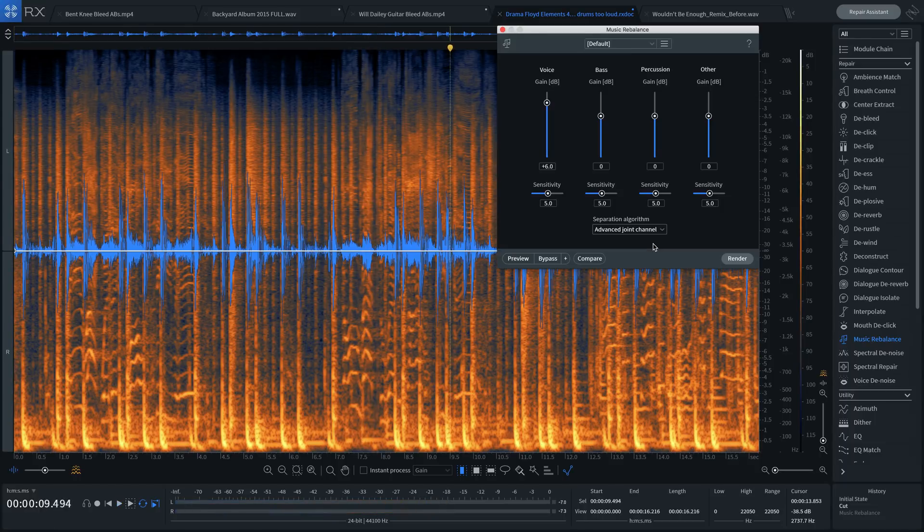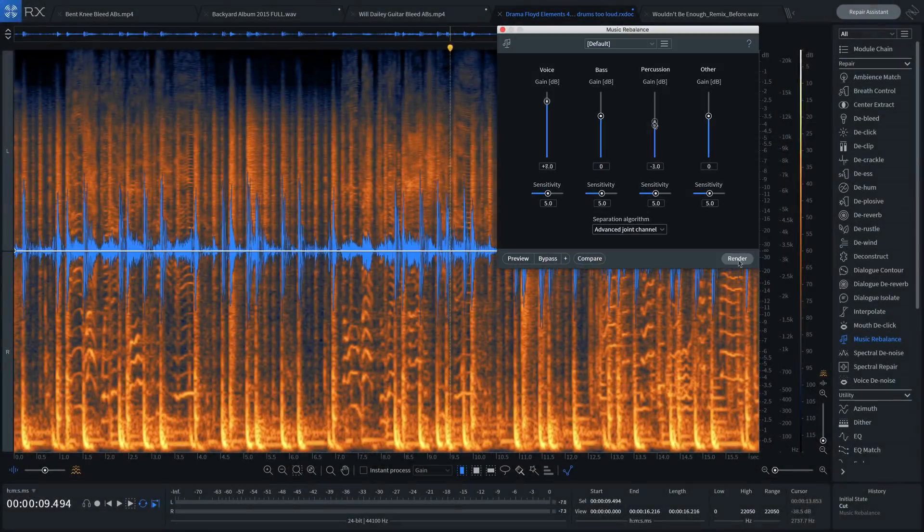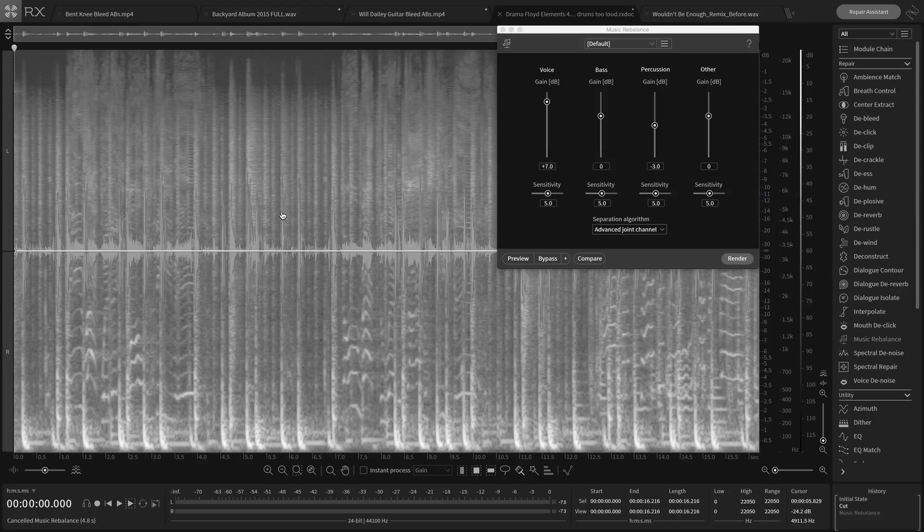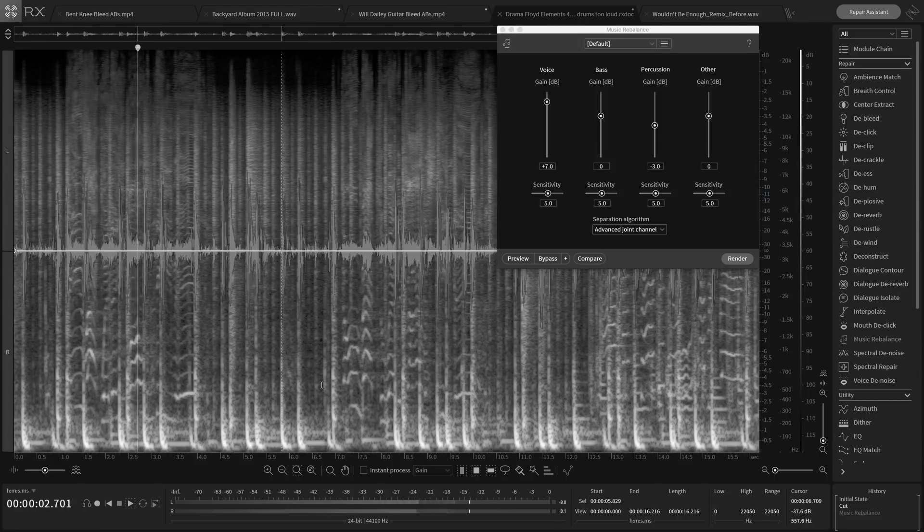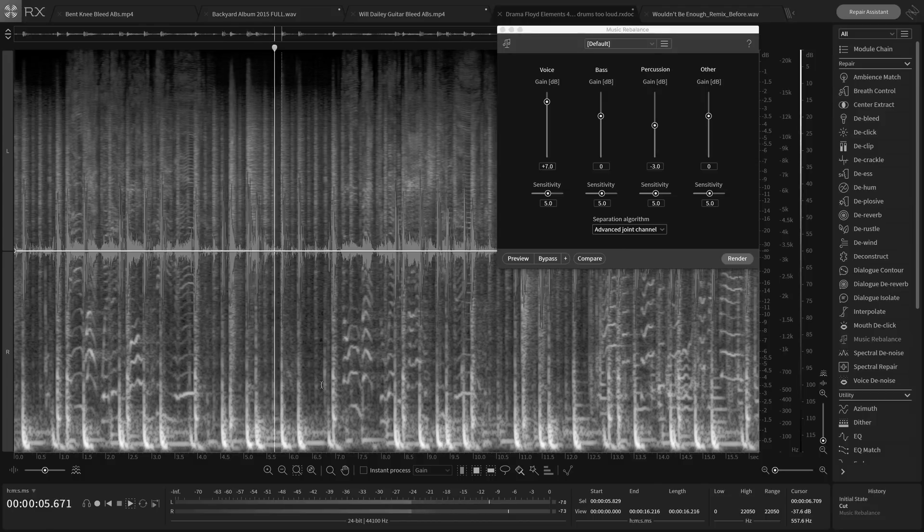Let's change that. I'll bring up the vocals. And I'll bring the percussion down. Here's before. And here's after.